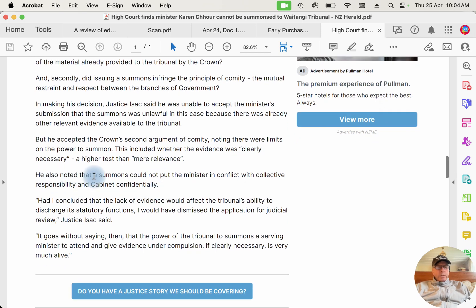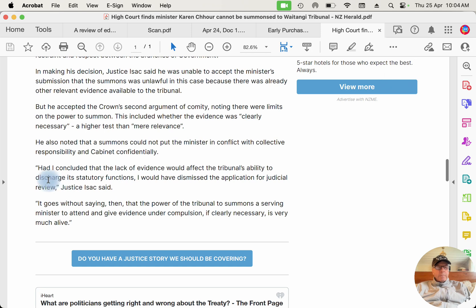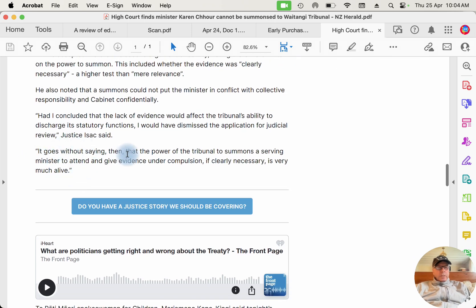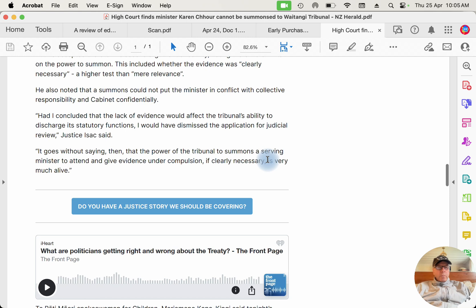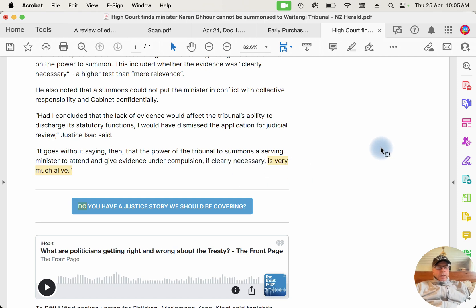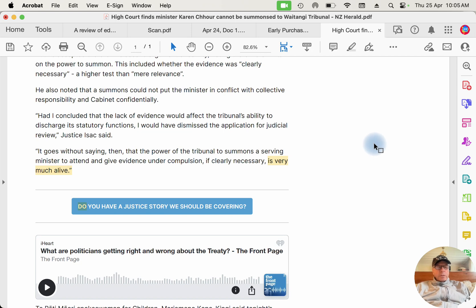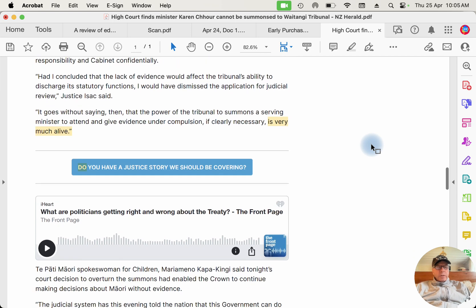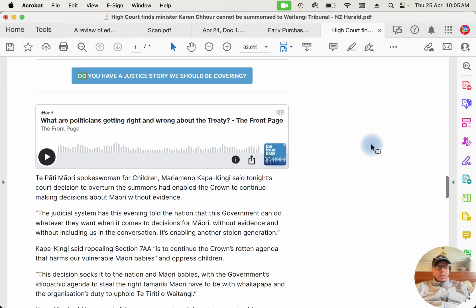He also noted that a summons could not put the minister in conflict with collective responsibility and cabinet confidentiality. Had I concluded that the lack of evidence would affect the tribunal's ability to discharge its statutory functions, I would have dismissed the application for judicial review, Justice Isaac said. It goes without saying then that the power of the tribunal to summons a serving minister to attend and give evidence under compulsion, if clearly necessary, is very much alive. Well, there's a crucial thing for him to say. In other words, he is challenging this. He is challenging that and he is saying that the tribunal does have a right to compel people to come to it. And I say that's wrong. And I say that Shane Jones and David Seymour need to absolutely rein this tribunal in and rein these activist judges in so they cannot go making decisions like this.